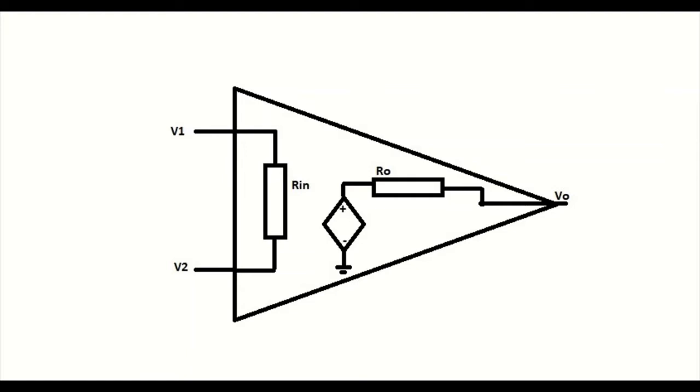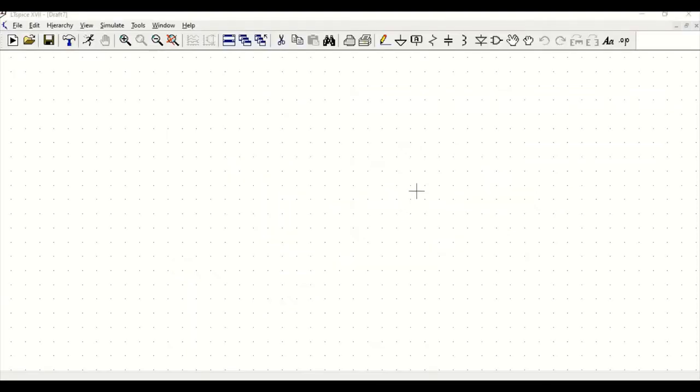For an ideal op-amp, there is zero output voltage for zero input voltage, so the input offset voltage is zero. The bandwidth of an ideal op-amp is infinite and it can amplify both DC and AC signals. The output voltage of the op-amp changes immediately with change in the input voltage.